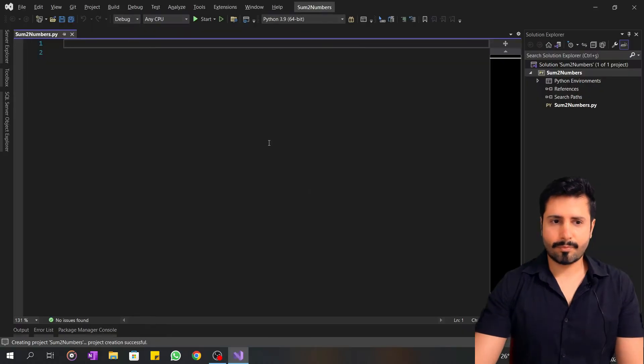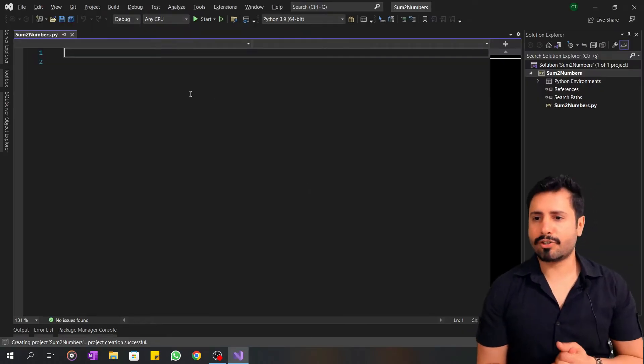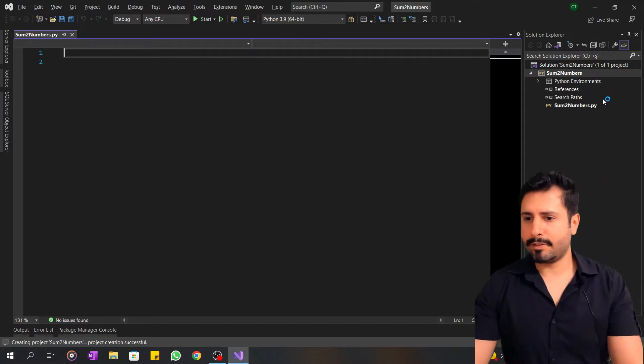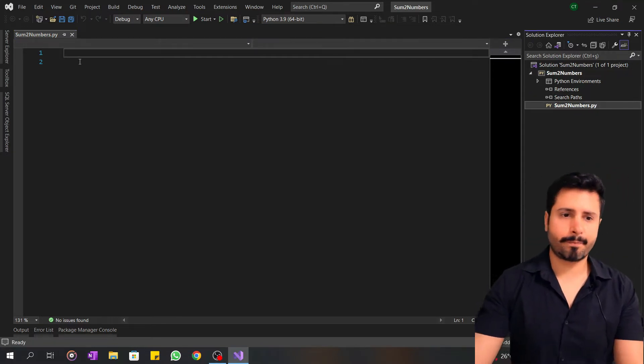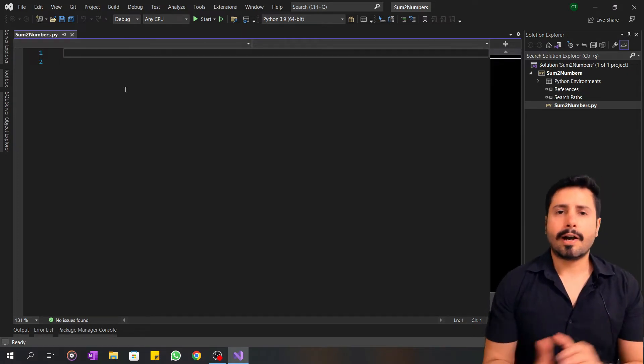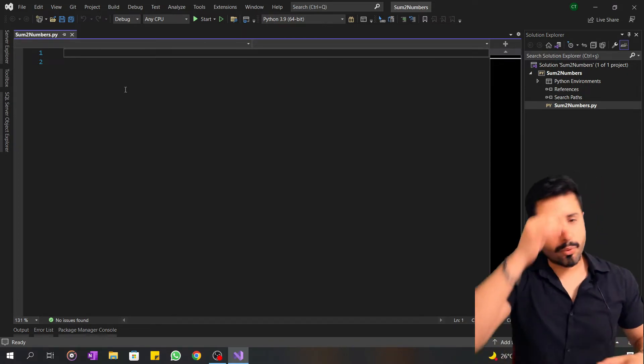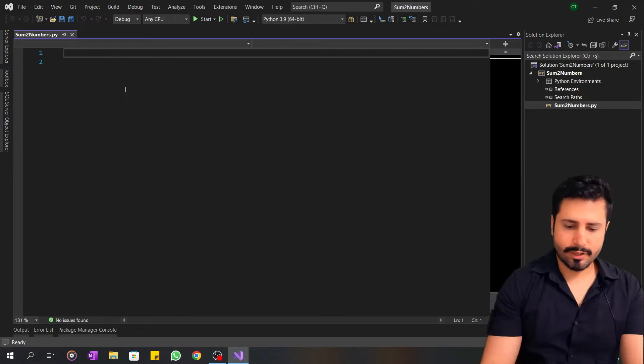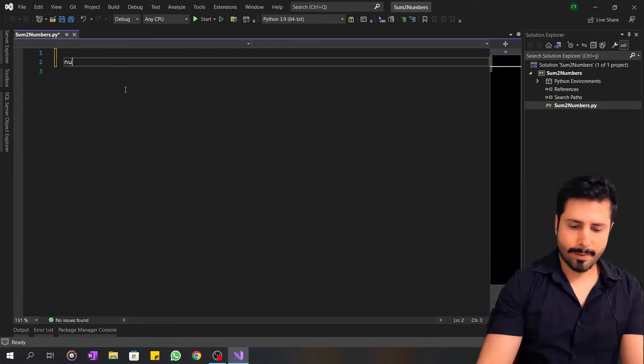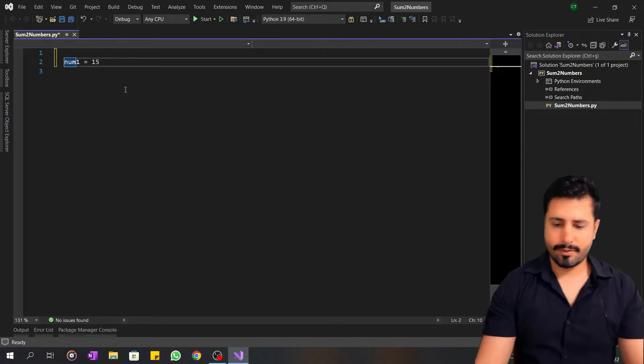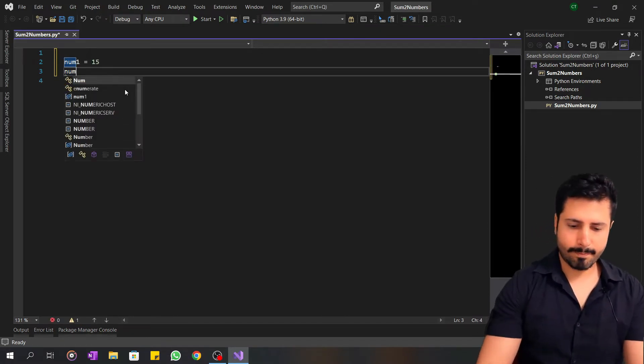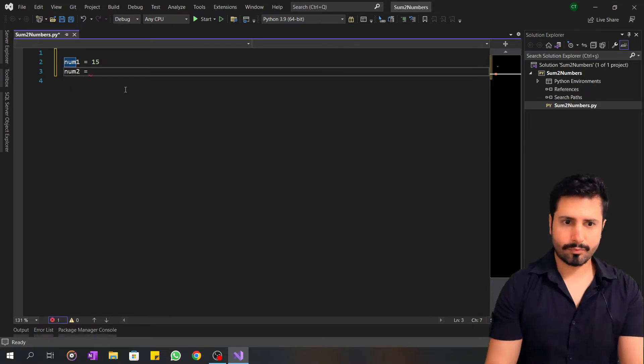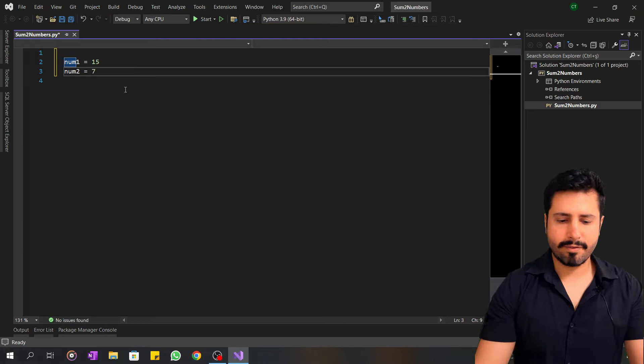Okay, my workbench has opened. Sum two numbers dot py. First, I will define the variables. For example, I can say num1 equals 15, num2 equals 75.